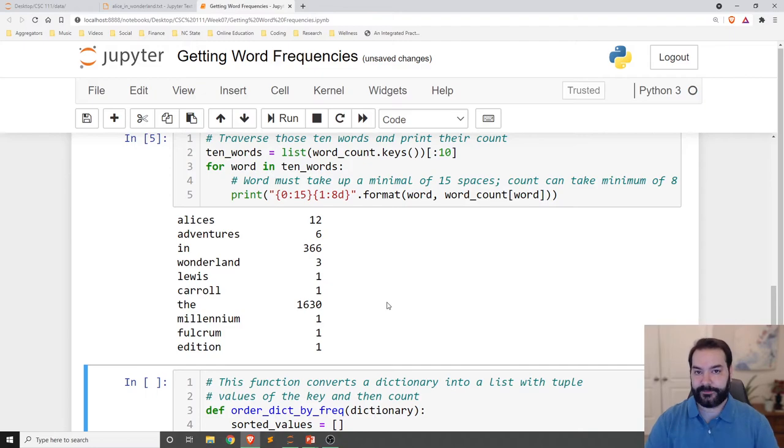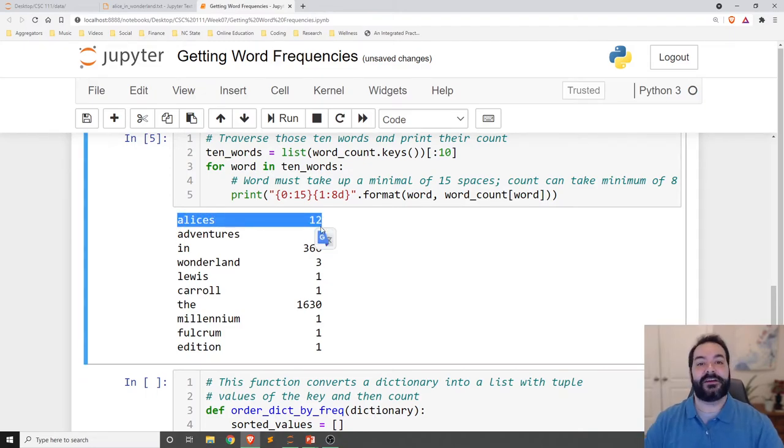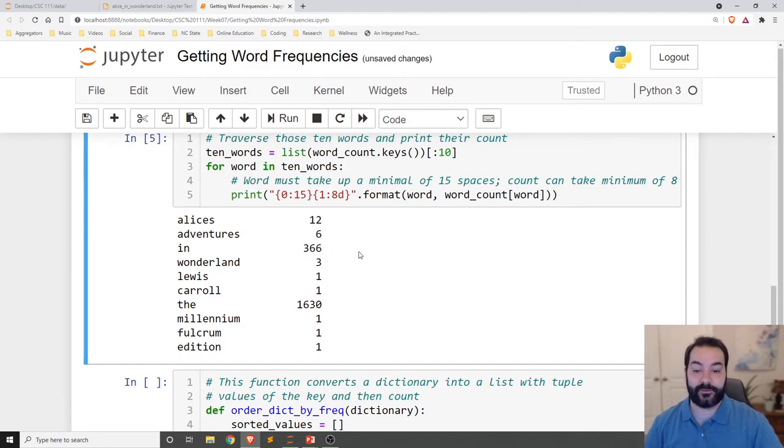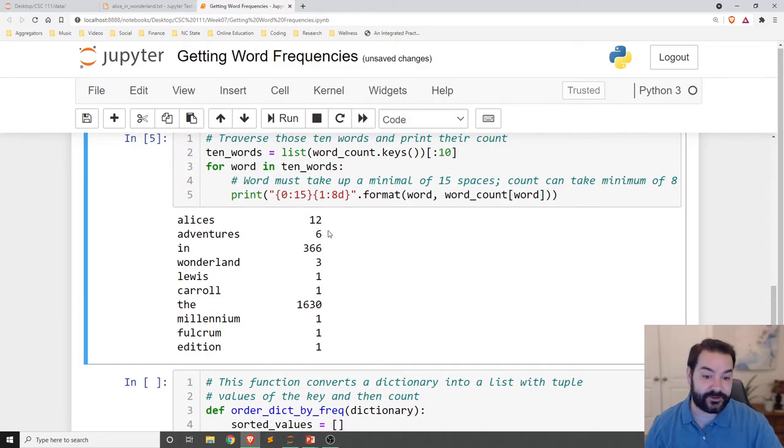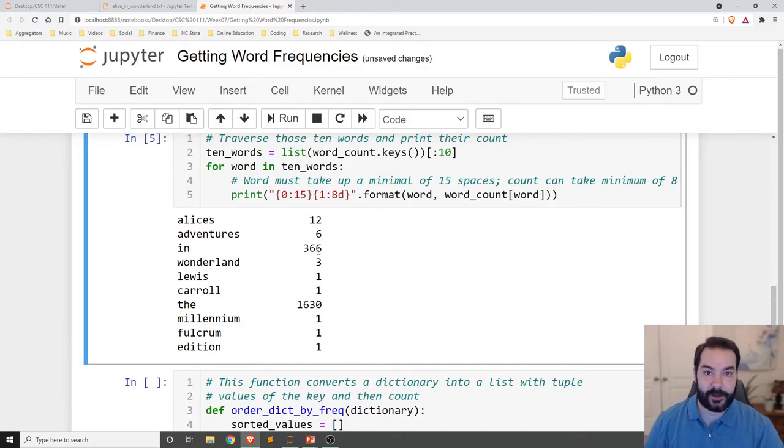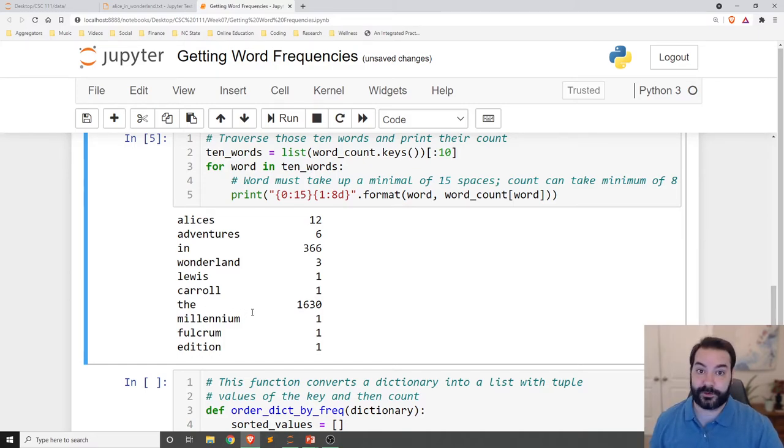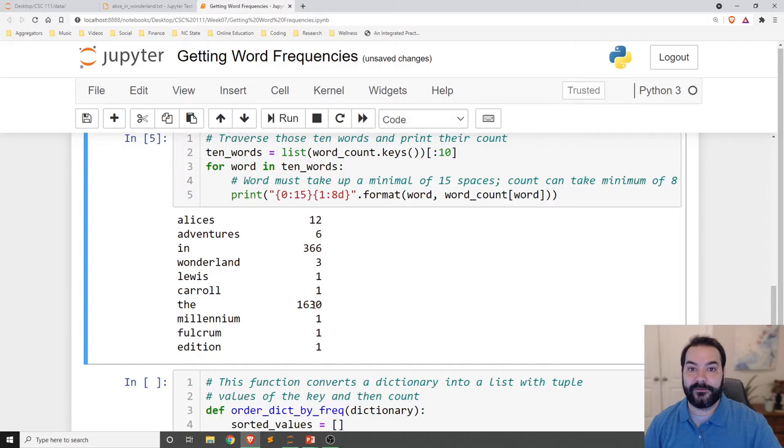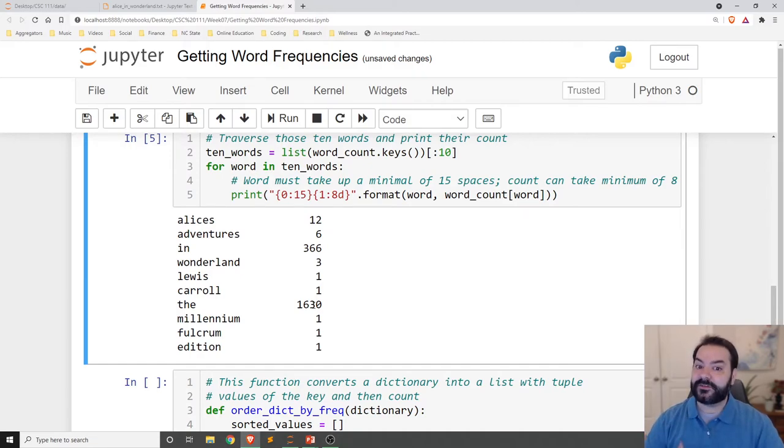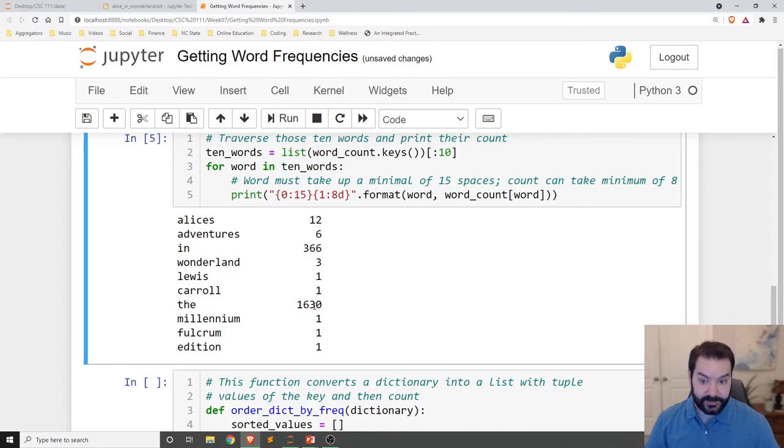And so then just the last little bit that I've got going on here for right now is take the top 10 in no particular order. Just take the first 10 words of our dictionary and show me what their count is. So Alice's Adventures in Wonderland, Lewis Carroll, the Millennium Fulcrum Edition. So we're just seeing all of those words. We've gotten word frequency counts. Alice's appears 12 times. Adventures, six times. In, it's a very common word, so it appears 366 times. The, super common word, so it is appearing over 1,500 times. But you can start to go through and you can see how I can get the frequencies.